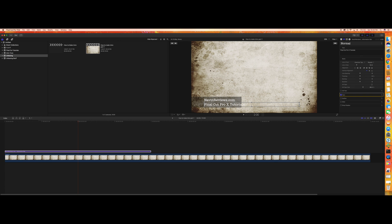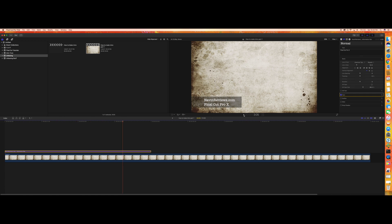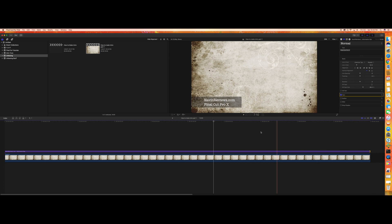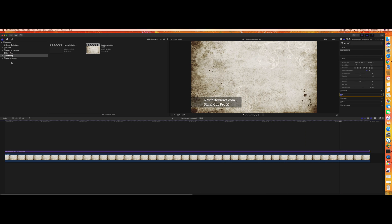Let's go back to our timeline and just click play — it's a full 10 seconds. You can always reduce the timeline if you want. We can drag this a bit longer so that it will be 10 seconds along with our intro. Let's just play it — it goes fine.